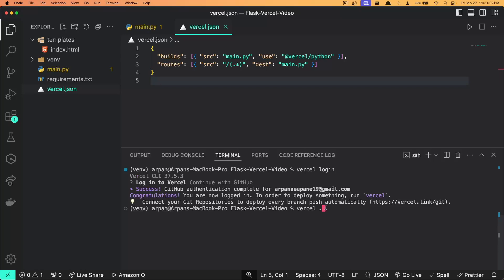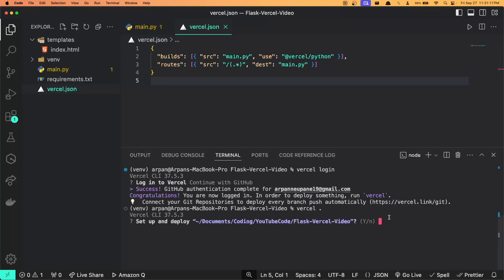I'll hit enter and ensure that you have logged in first, and then do vercel space dot to deploy the files within this current directory. Once I hit enter, it'll ask me if I want to set up and deploy this project folder, which is called flask-vercel-video. I'll just hit enter to signify yes.